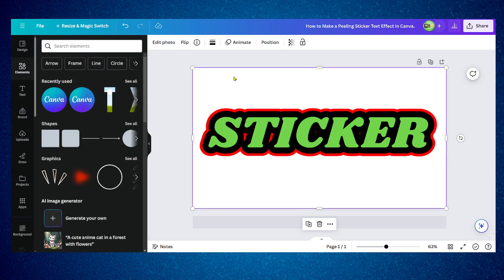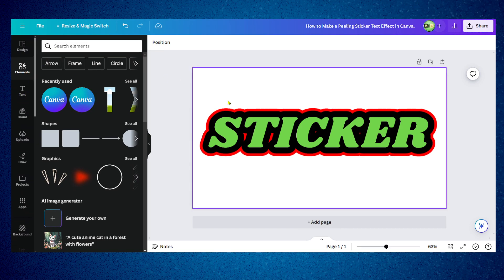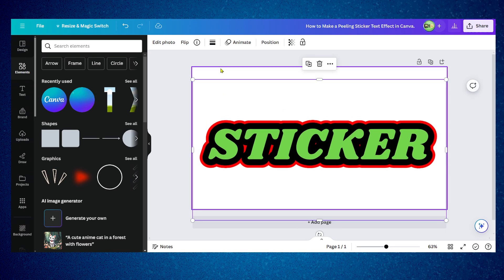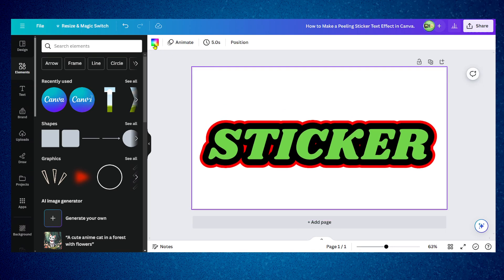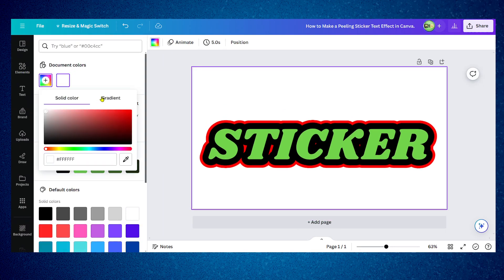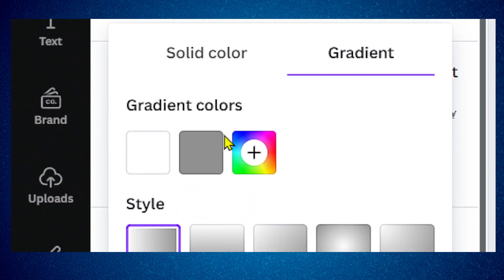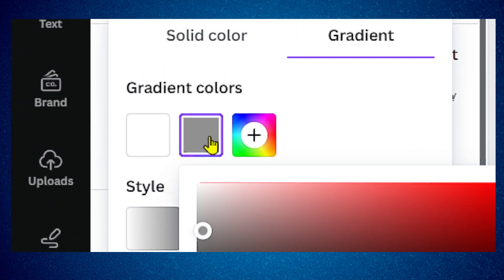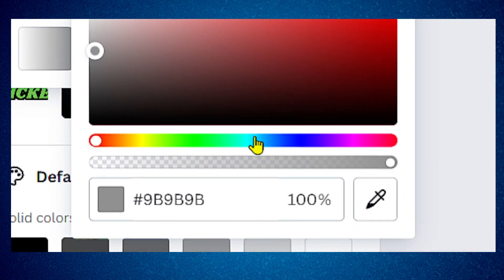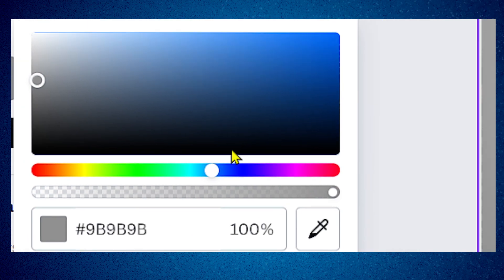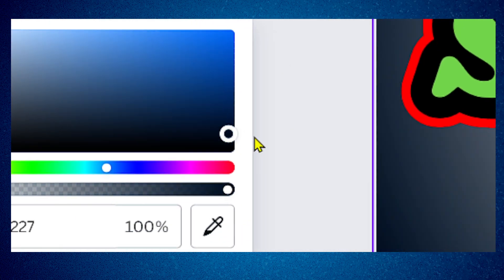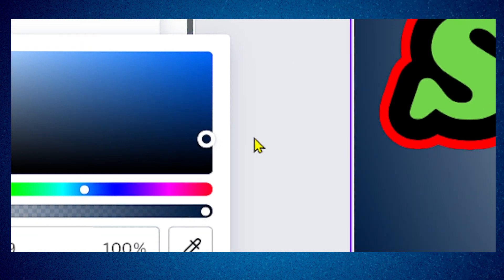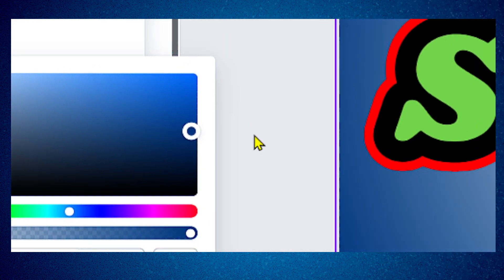Now we have this nice text here. What I'm going to do is click on this background to add a background as well. I'm going to click on the background and add a gradient here.